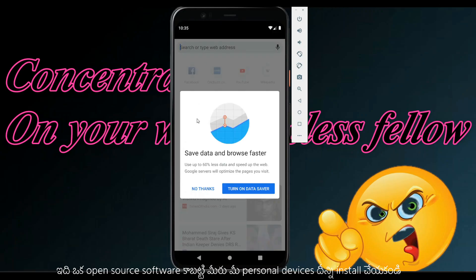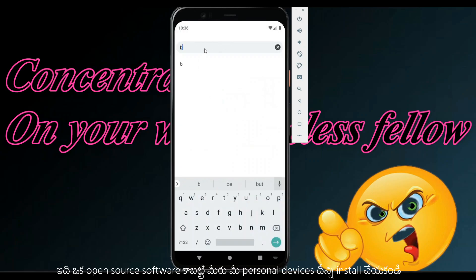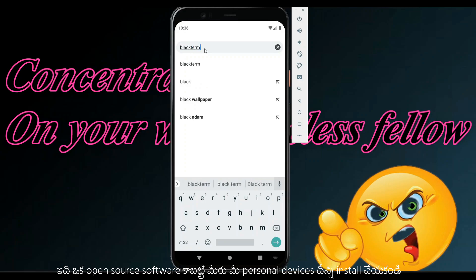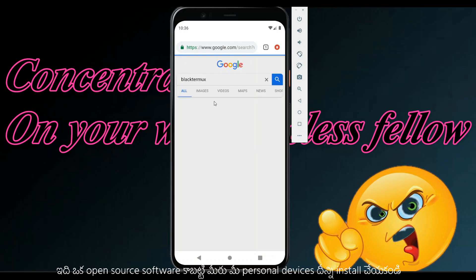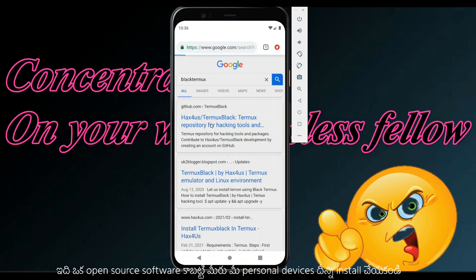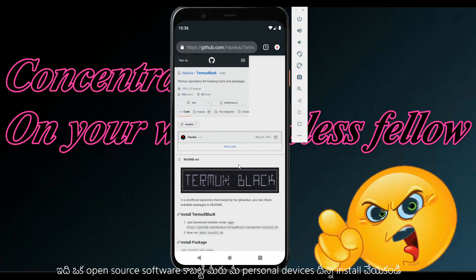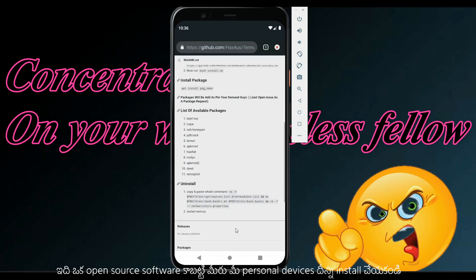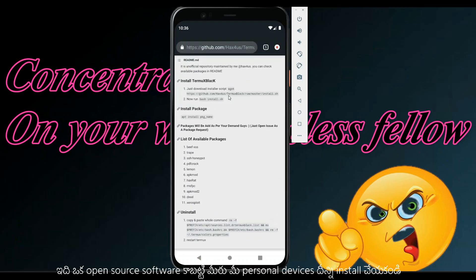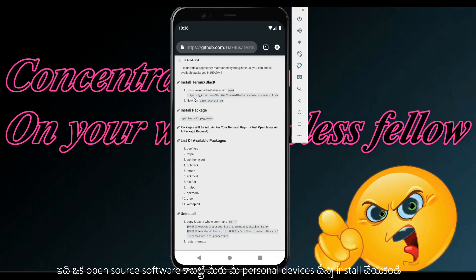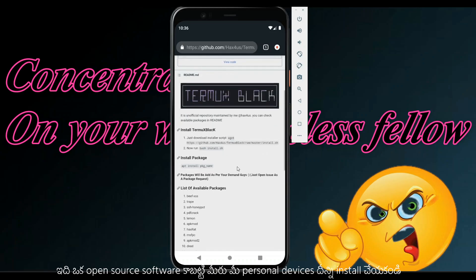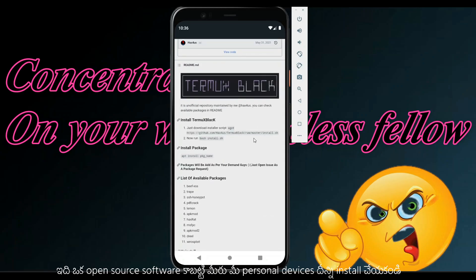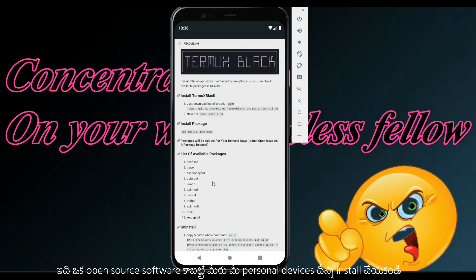You can use that method too. If you have some commands, you can run them. You can download this script and run it, and it will automatically install Black Termux.